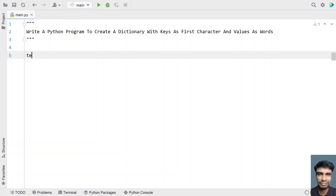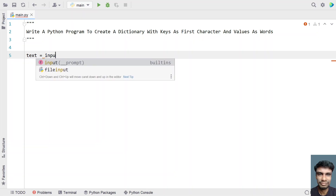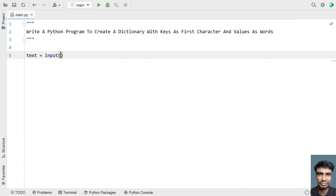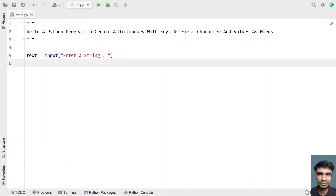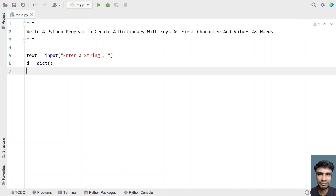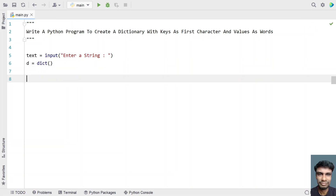Let's try to solve this. Let me take a string variable called text and use the input function to ask the user to enter a string. Once the user enters a string, it will be stored in the text variable. Now let's create a dictionary. Let's take d as my variable and initialize an empty dictionary using the dict function. We will be filling this dictionary with key-value pairs.